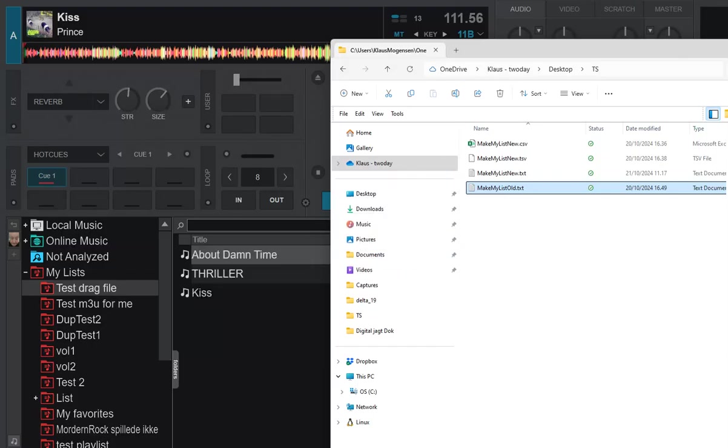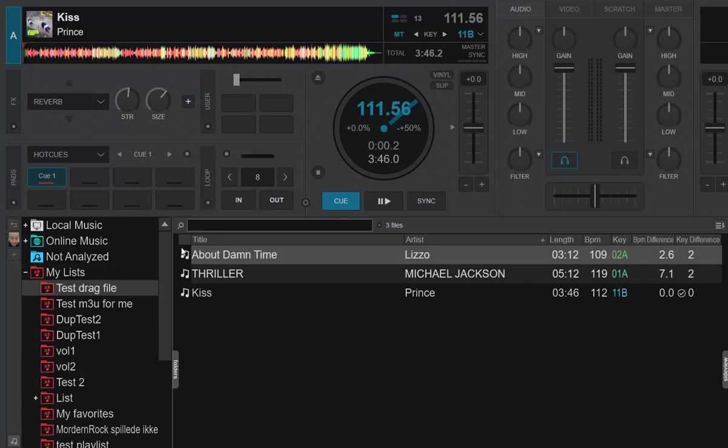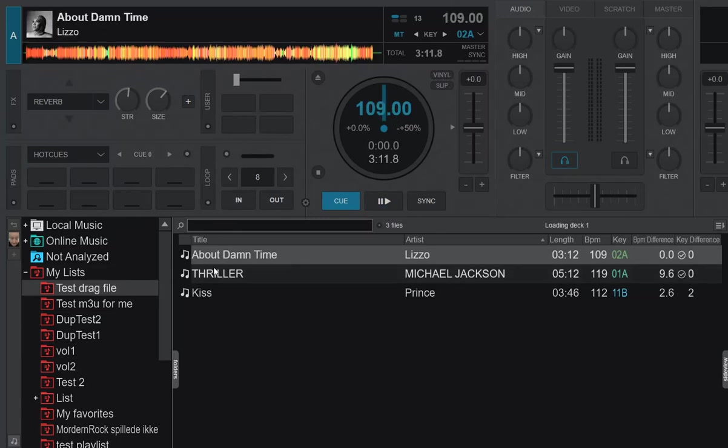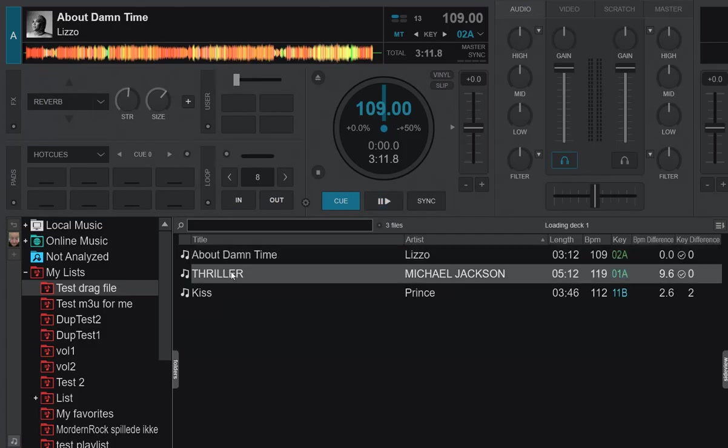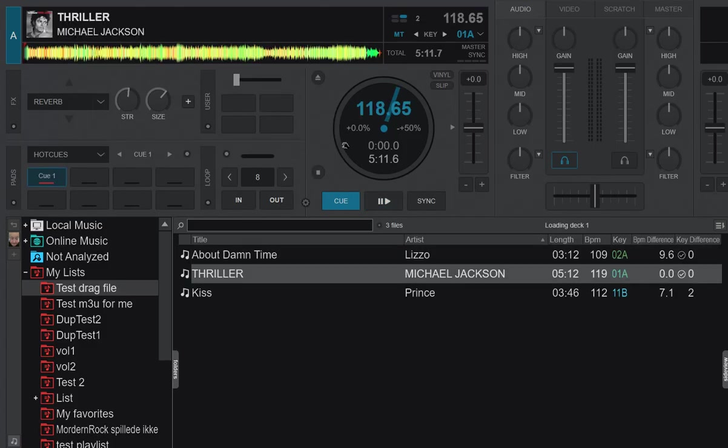As you can see by the icons, it has found all of them. That also means I can actually load them, and I can of course also play them if I wanted to.